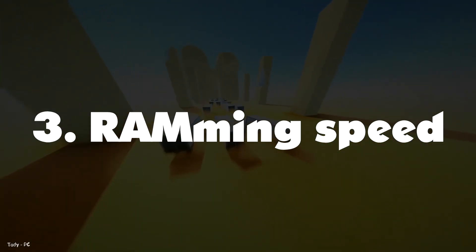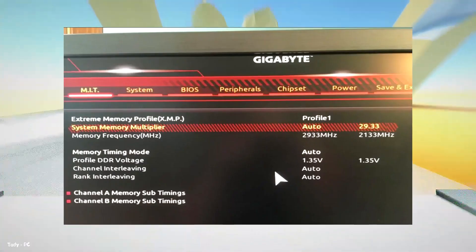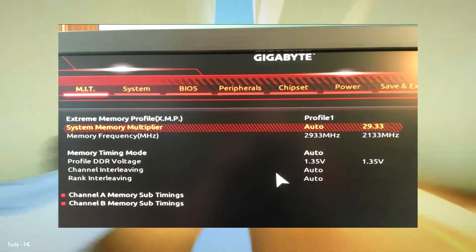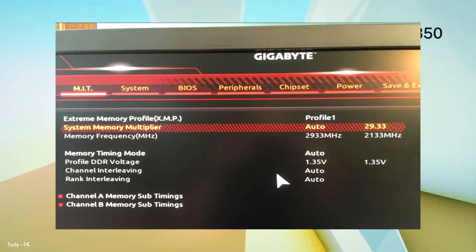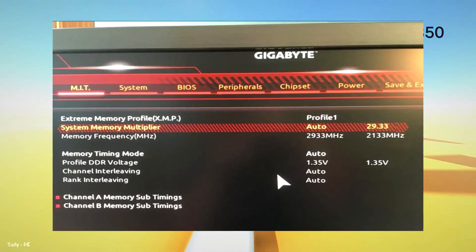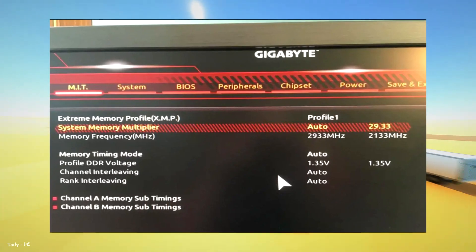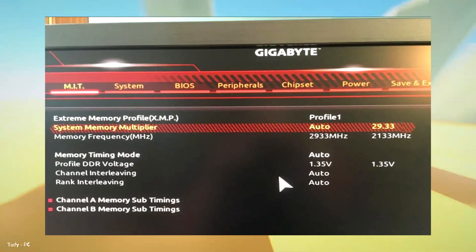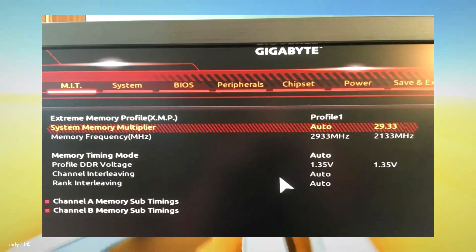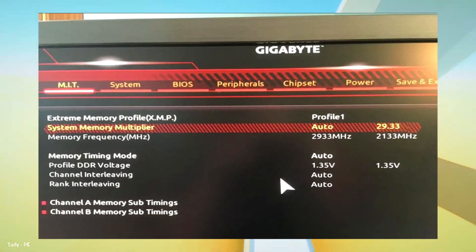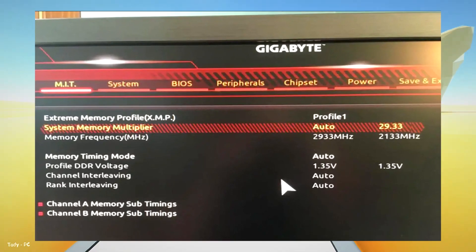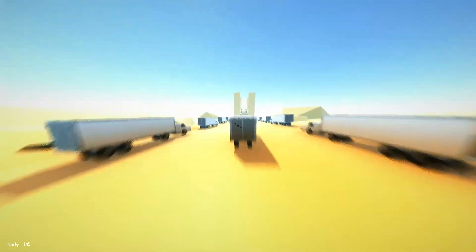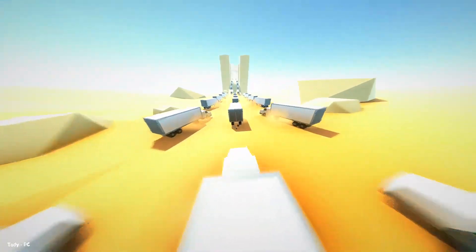Number 3: Random Access Memory Speed. Entering the BIOS and diving into the Advanced Memory Settings section, enable an Extreme Memory Profile, which boosts the RAM's frequency to 2933 MHz. That 800 MHz difference is huge, and you'd never know your memory wasn't running full speed unless you checked the BIOS. Enabling higher memory speeds directly improves Ryzen's performance in some games and applications.